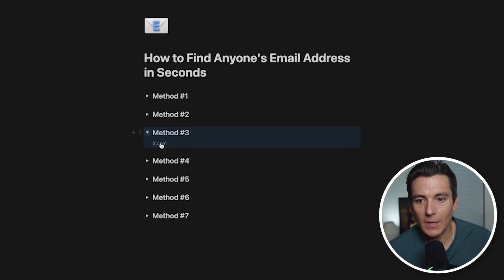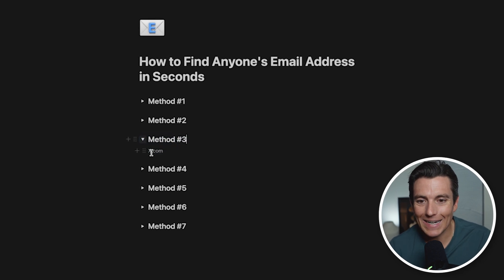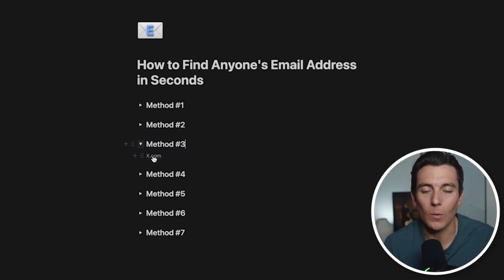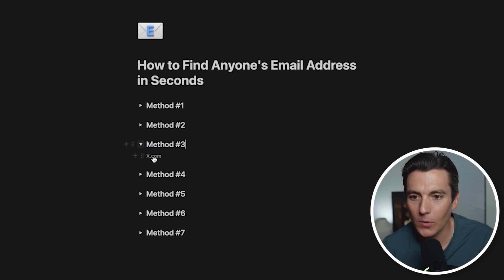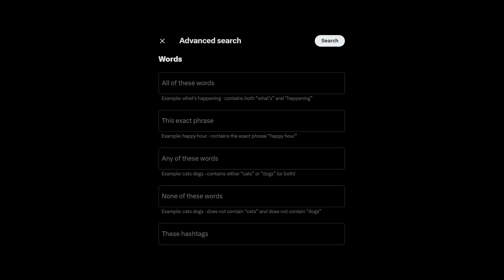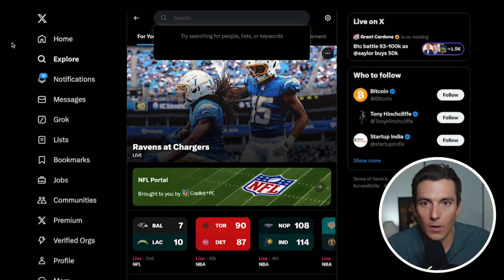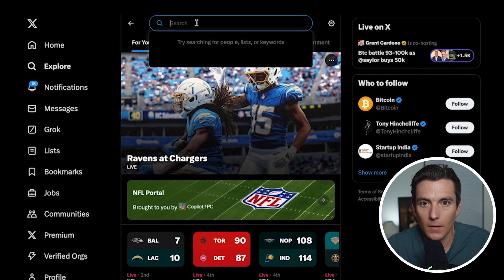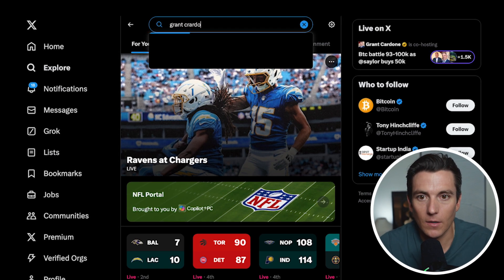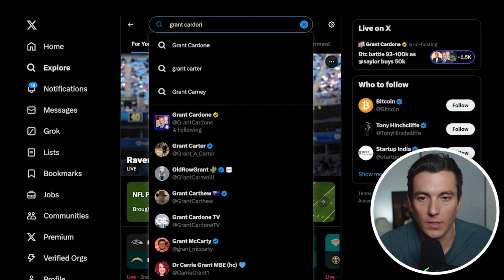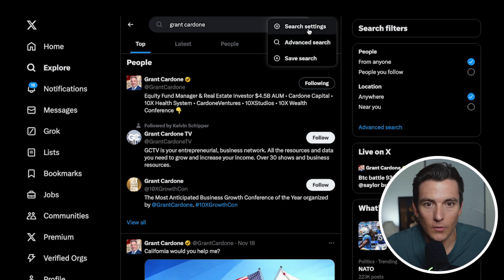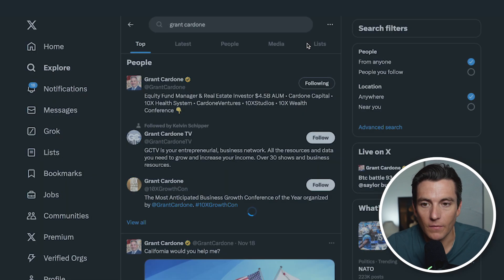Method number three is X.com. Oftentimes people will reply to a post or post their email address on X, and we can use X's advanced search to find the emails of the person sending it. If I go to explore and the search bar, let's say I want to find Grant Cardone — I'll do a quick search, then click on the right-hand side and select advanced search.